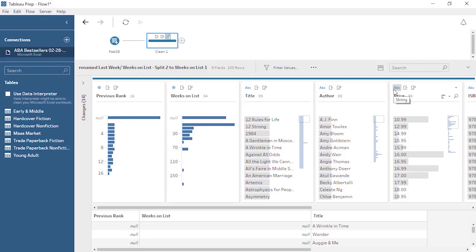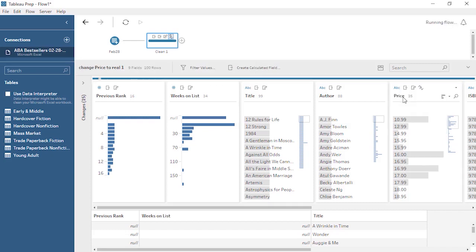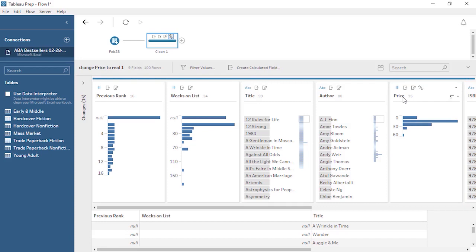Price is currently a string data type, but it should be a decimal number. We can click on the data type icon and choose Number, Decimal. We have more weeks' worth of data, so let's add them to the flow.